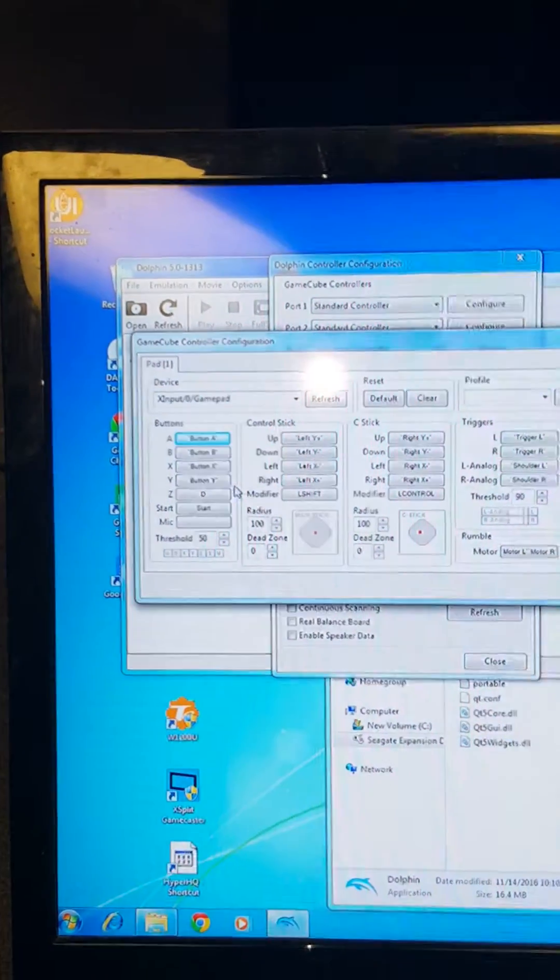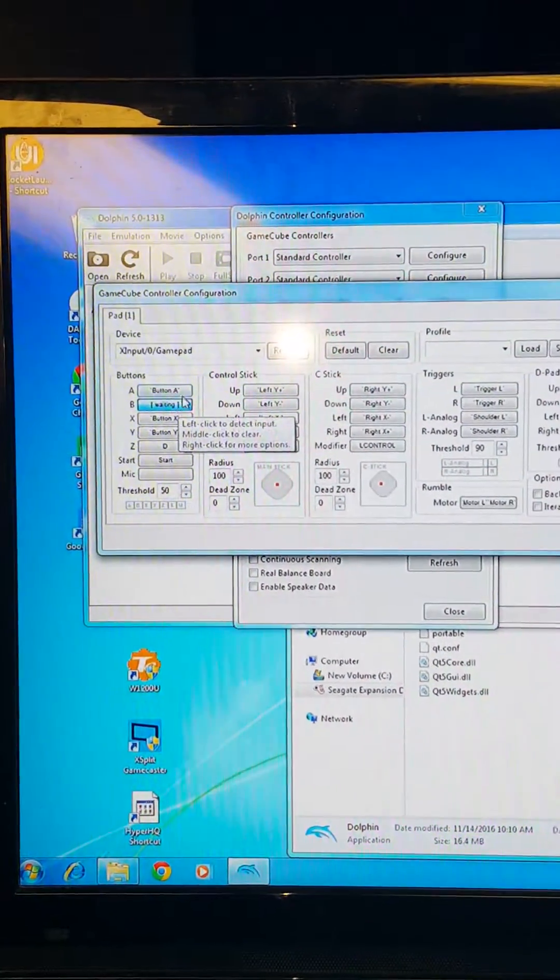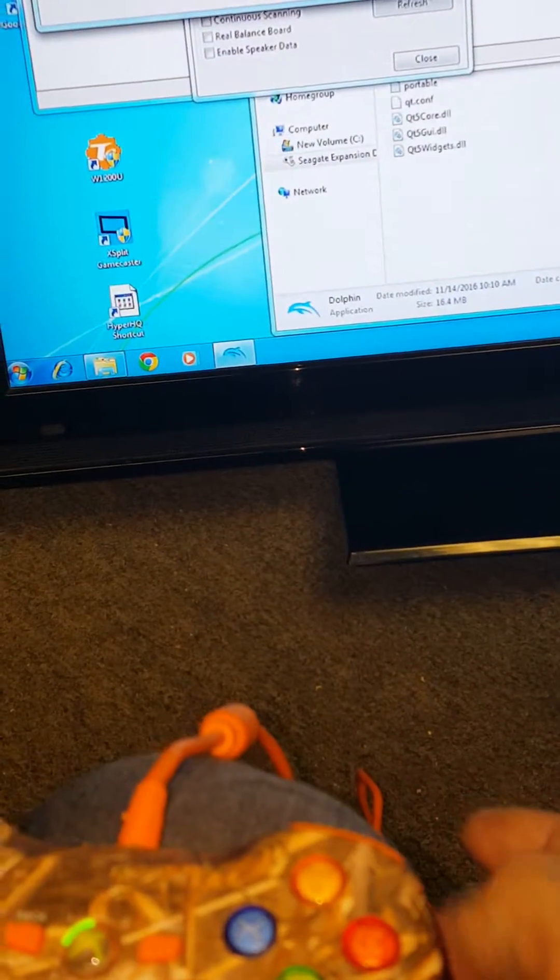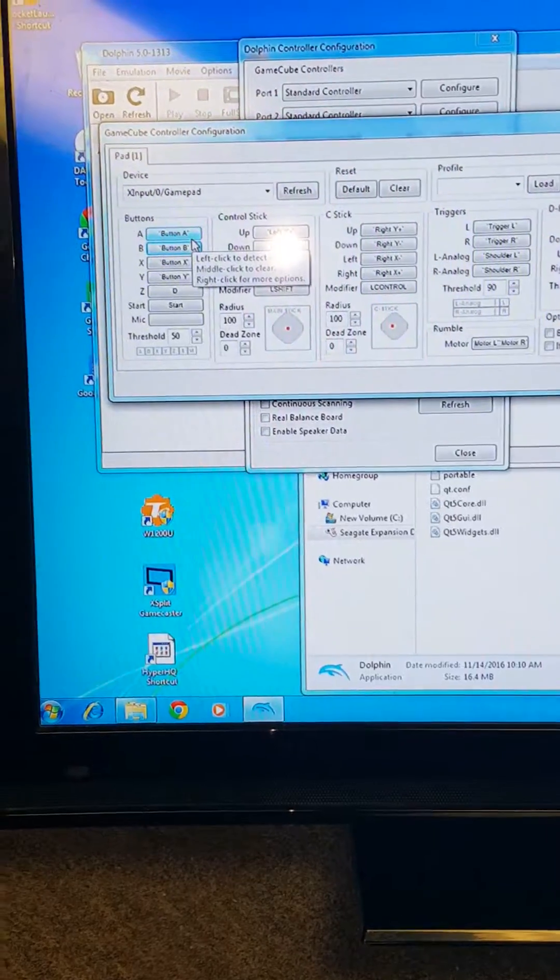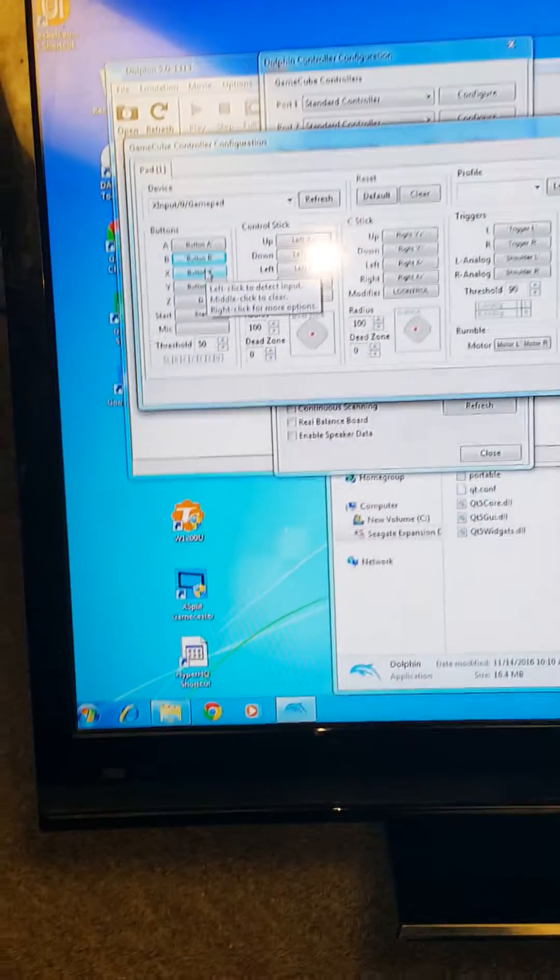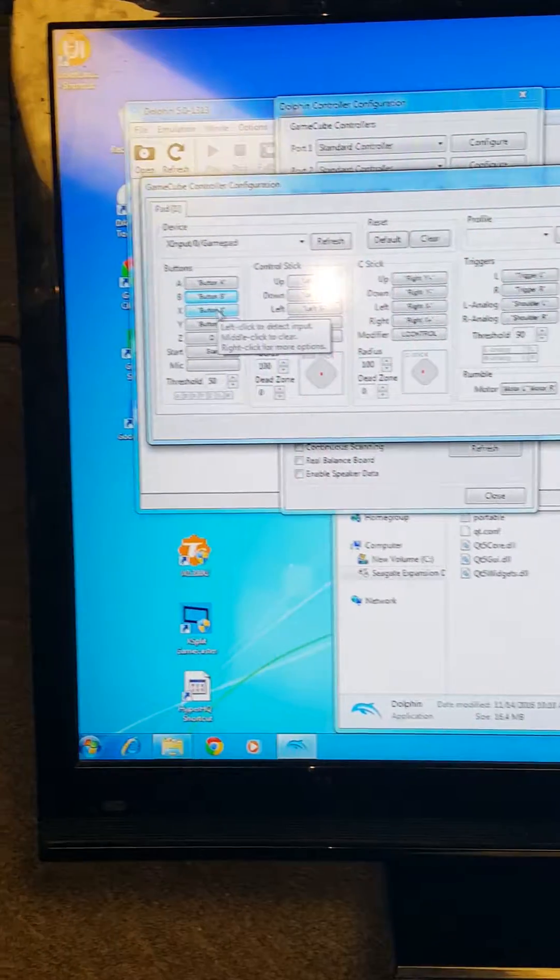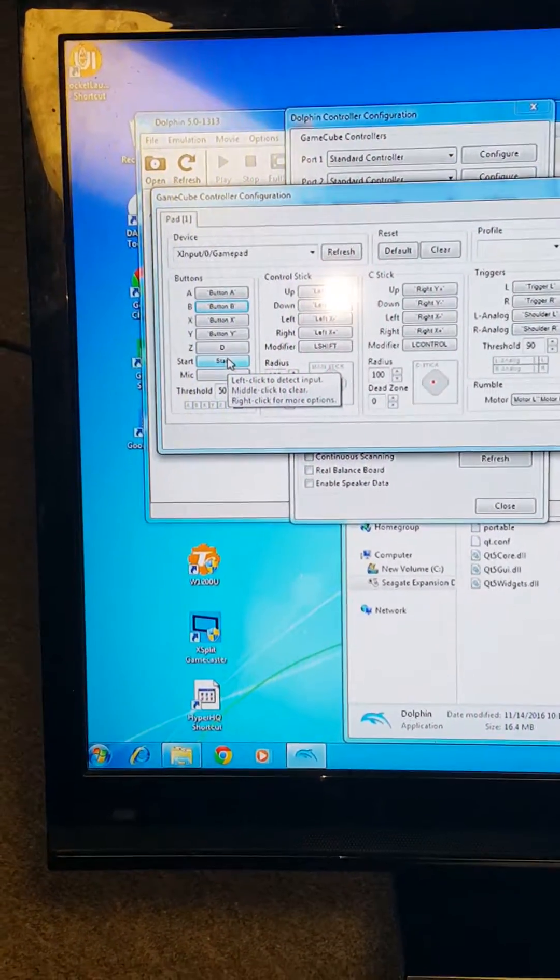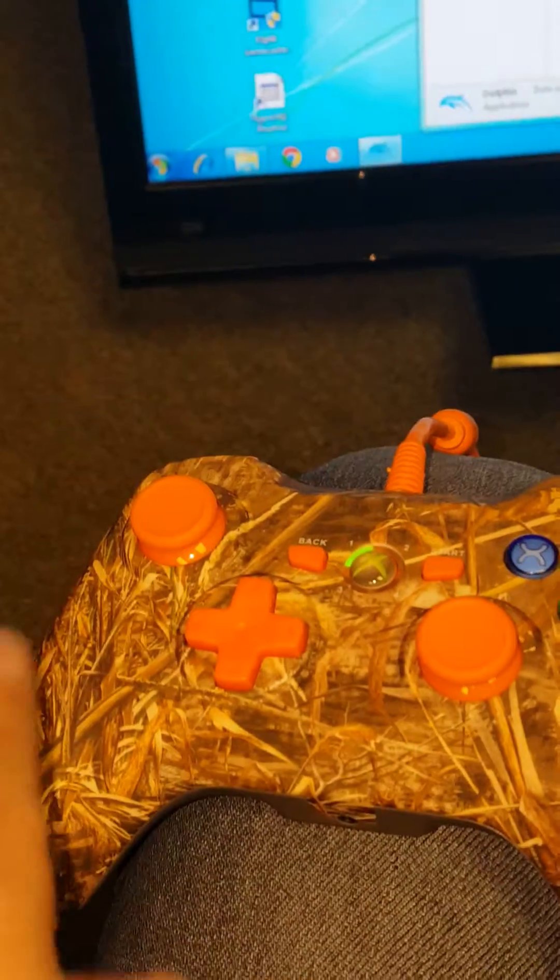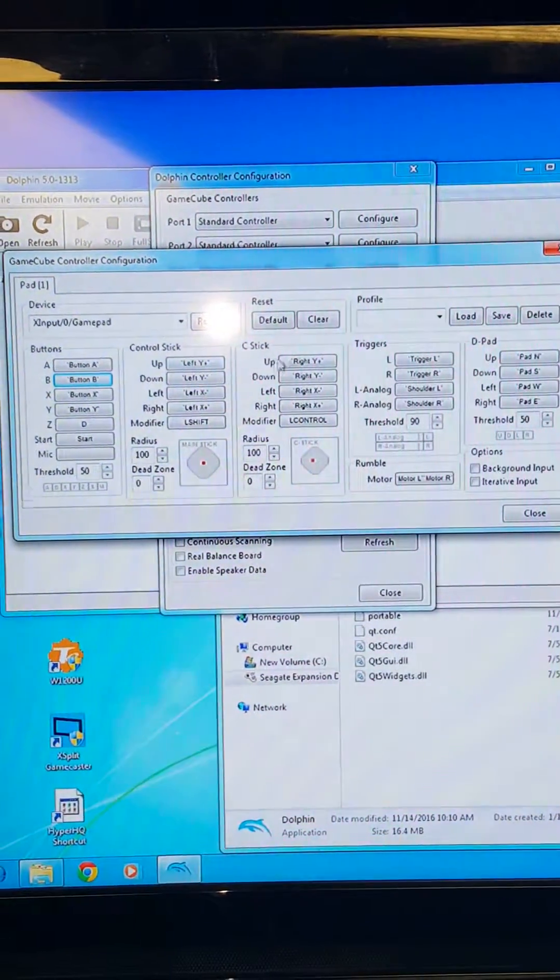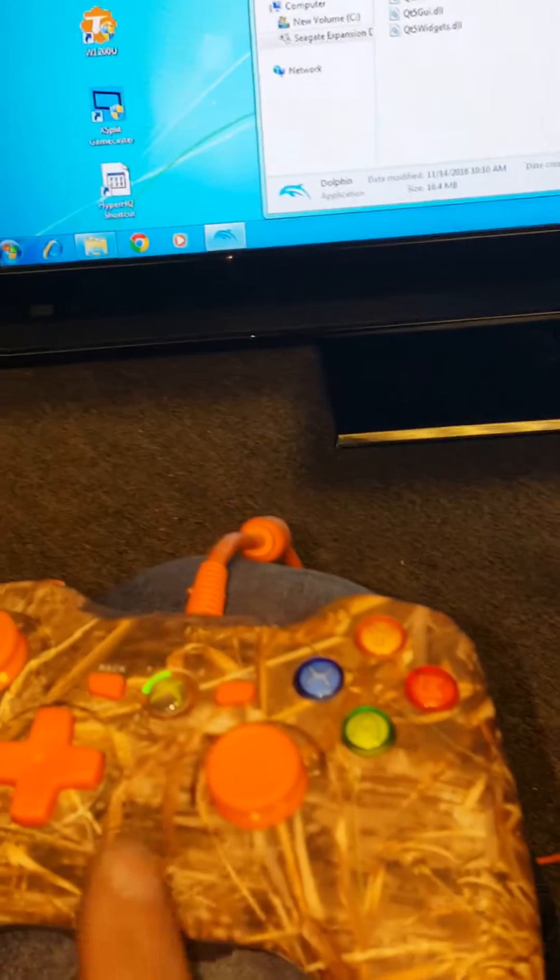All right, go down to B, click B, click B on my controller. Which one's B? All right, and you just go all the way down. You click on this, click on the button that you want to assign, and then click on your controller. It's that easy. All right, now your control stick is your main stick right here. Your C stick is this stick.